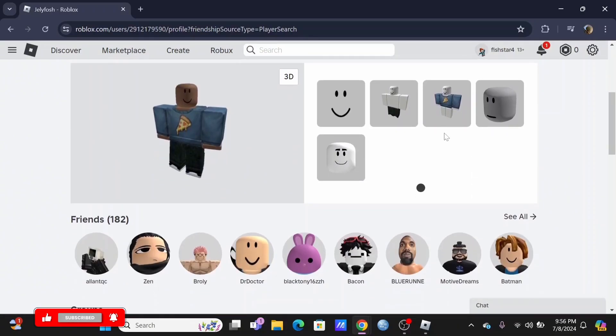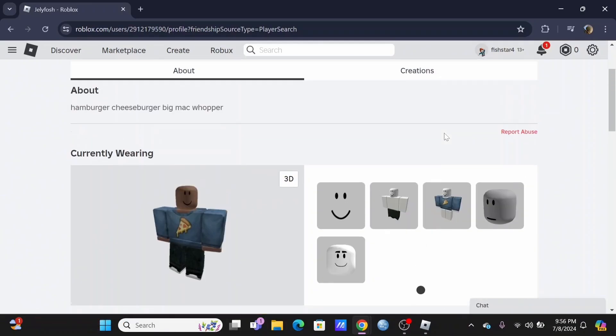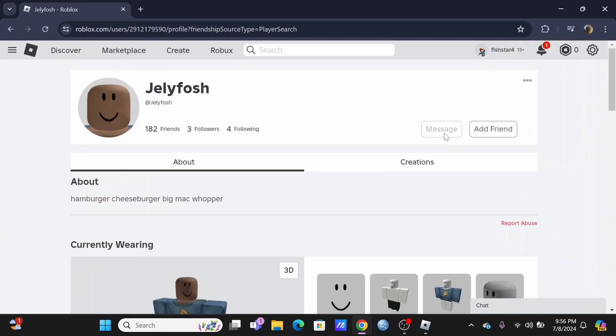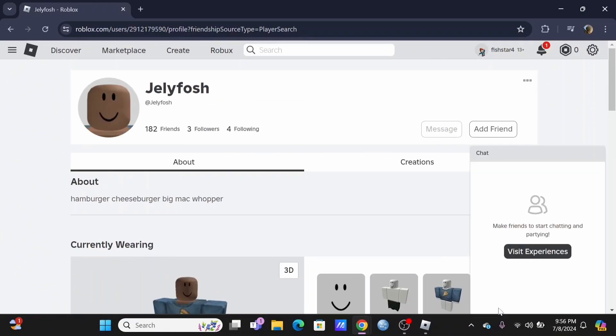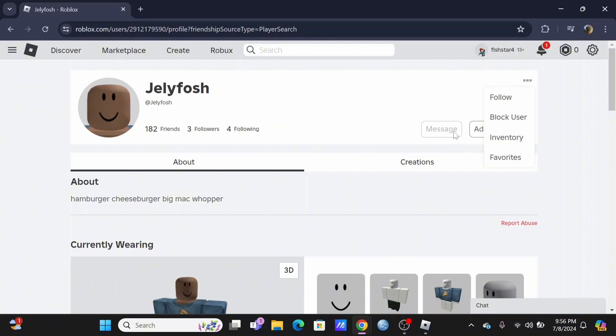This is actually due to the privacy and safety settings a user has for the account. If the user had it set as send message by everyone, you would most likely be able to send the message to the person without actually being friends with them.